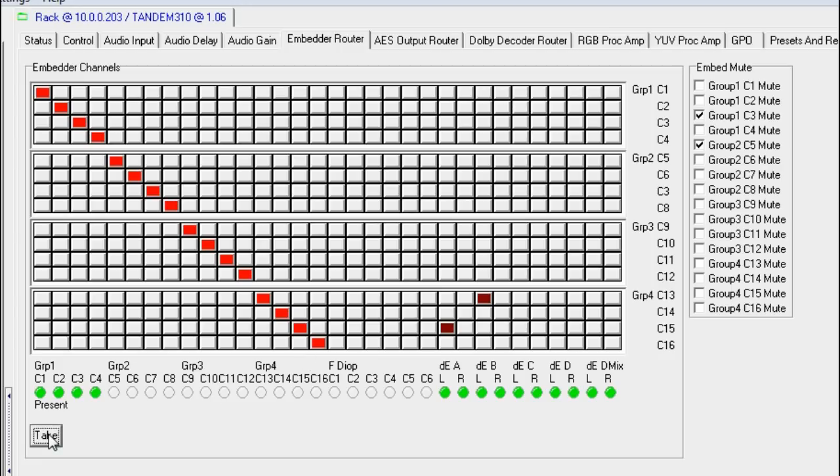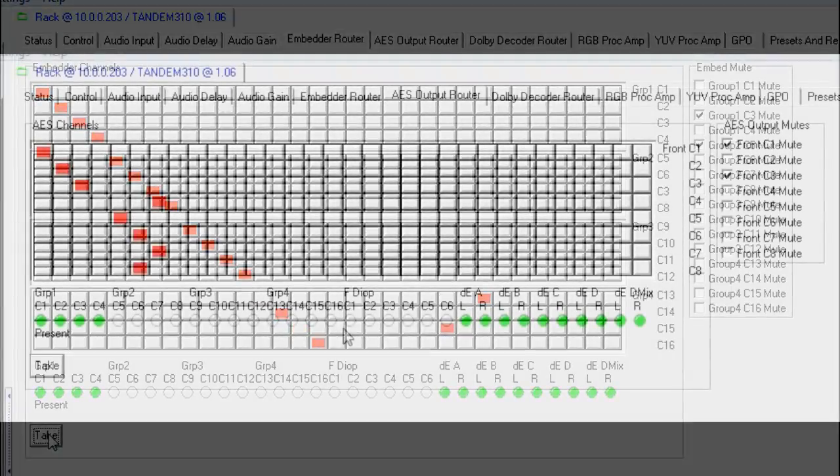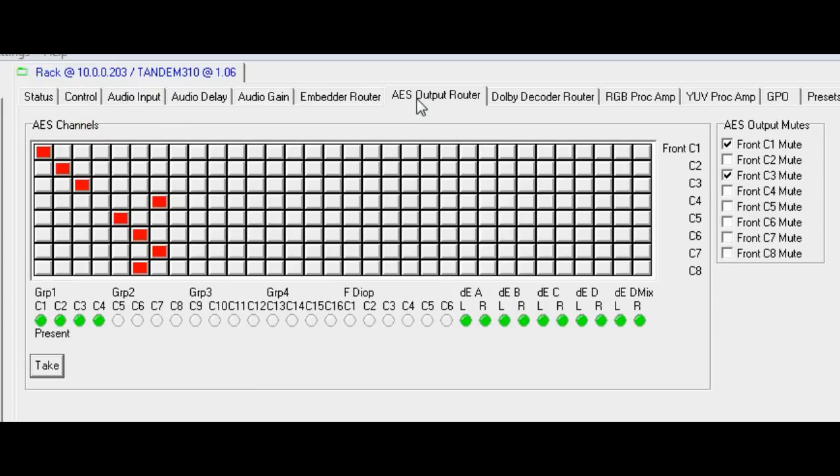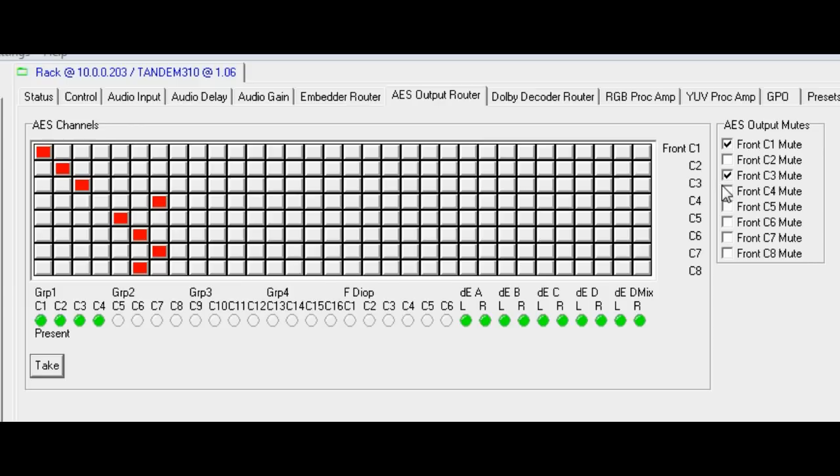Because the D-Op4 AES IOP is fitted, the tab AES output router is available. This router controls the part of the matrix that feeds the D-Op4 channels that have been configured as outputs. Each channel can be individually muted. This router is preset and taken as before.